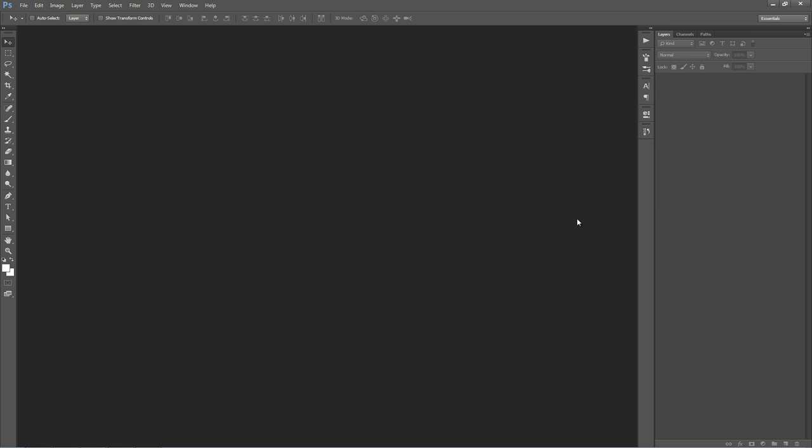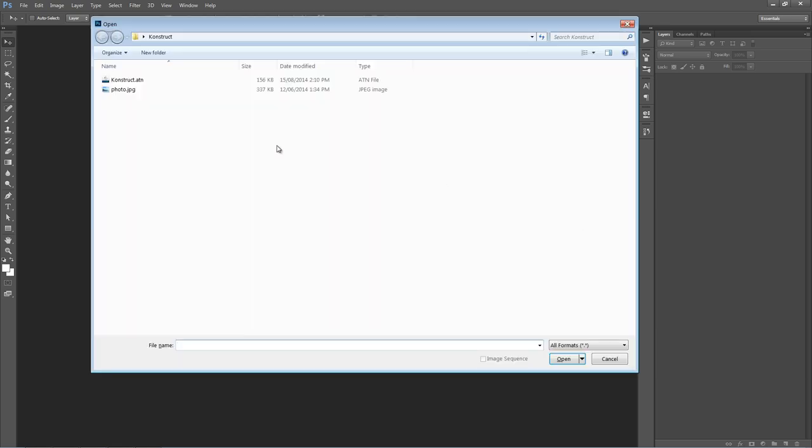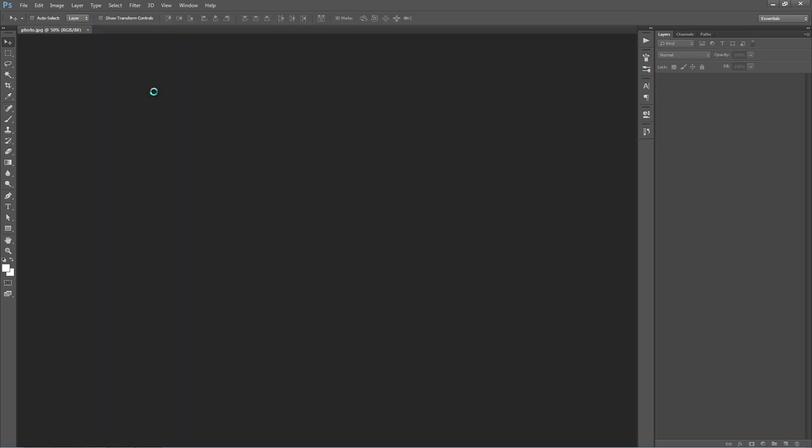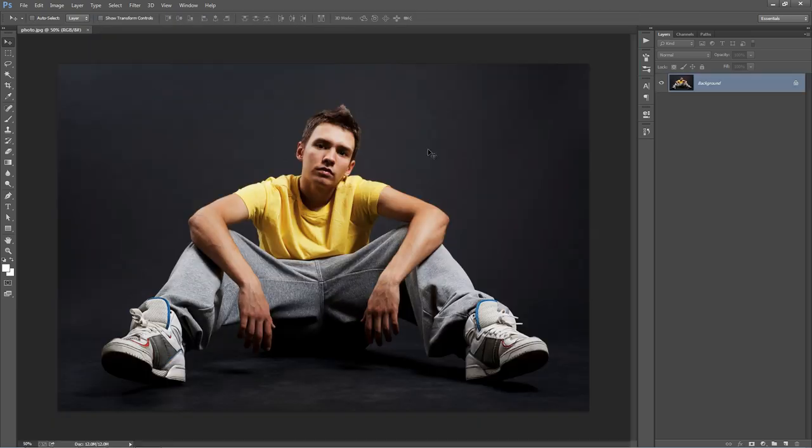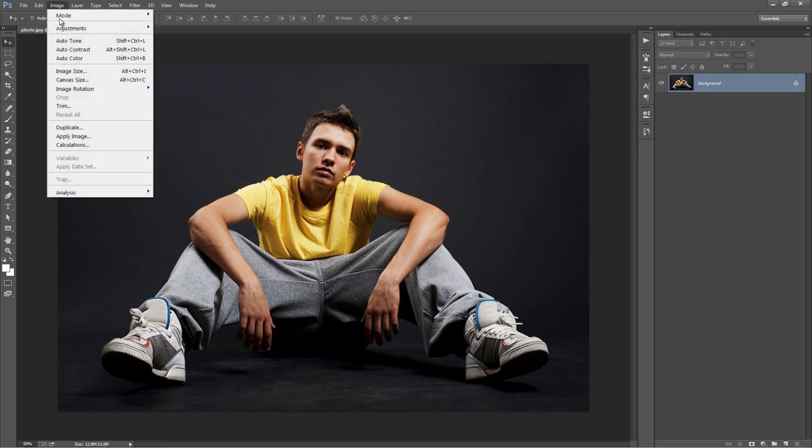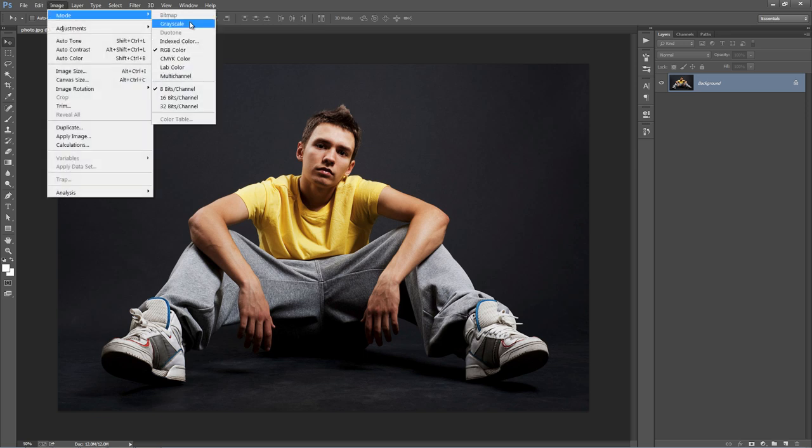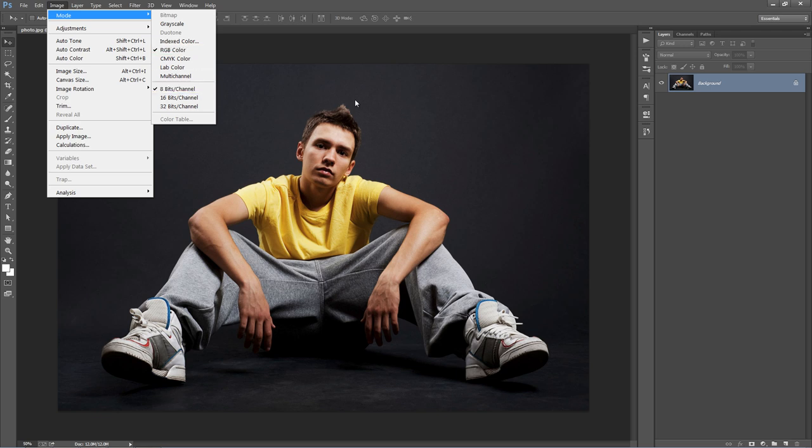Inside Photoshop here, we're just going to open up a photo to work with. There's a few things we want to check before running the action to avoid any errors. If you just go to the Image menu, go to Mode, double check that it's RGB color mode and 8 bits of channels selected.